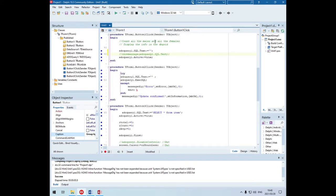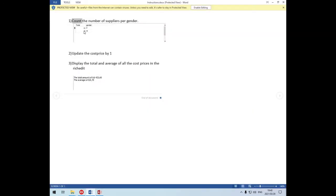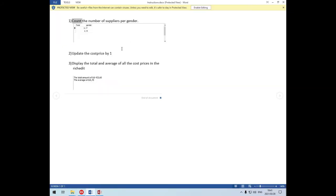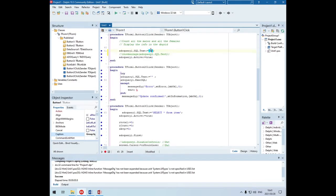I'm going to count all the males and all the females and display the info in a div grid. The output will show the total females and total males - it's going to count the total number of suppliers per gender. The table is the supplier table, and it must be grouped by gender. Since they're asking for a count per gender, I need to use a GROUP BY and the COUNT function in SQL.